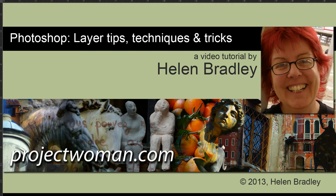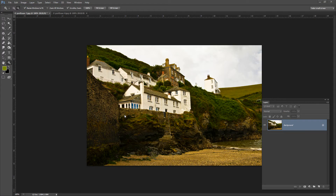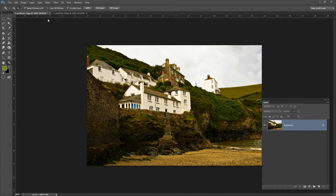Hello, I'm Helen Bradley. Welcome to this video tutorial. In this tutorial we're going to look at some tips, techniques and tricks for working with layers in Photoshop. When you're working with an image in Photoshop CS4 and later, you'll probably be working in this tabbed interface. It's not my personal preference, but we're going to look at working in it and then also why you might look at other ways of working in Photoshop.